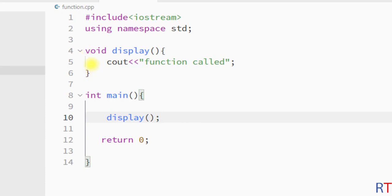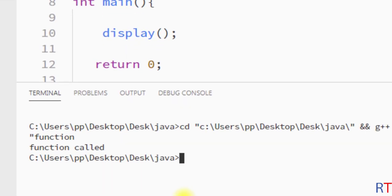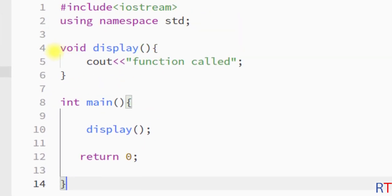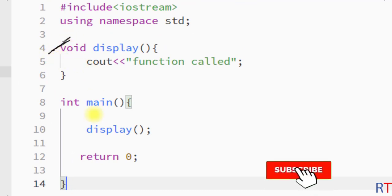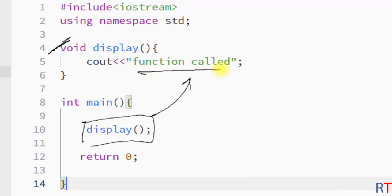In this program we have created one function called display, and whenever we call the function it is going to print the string "function called". I'm going to save and run the program — and you can see we have printed the string "function called". This way we can declare a function and call it to perform a particular task. Hope you understand the concept — see you in the next one, thank you.